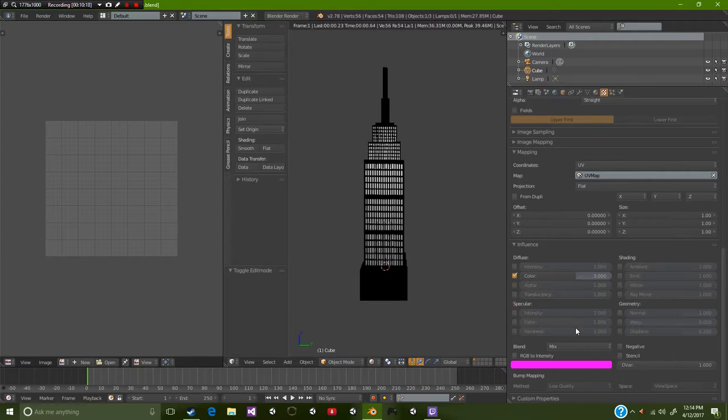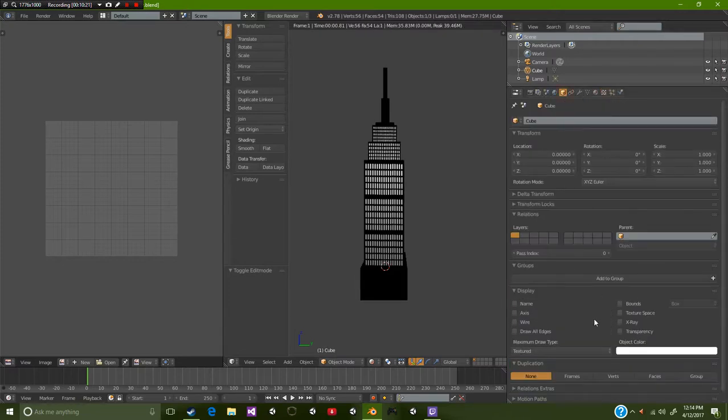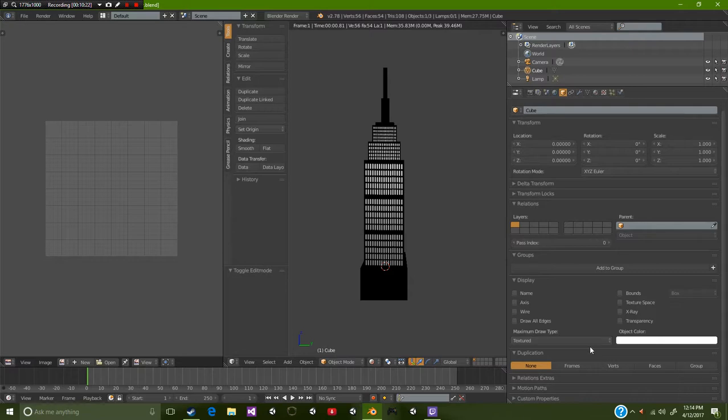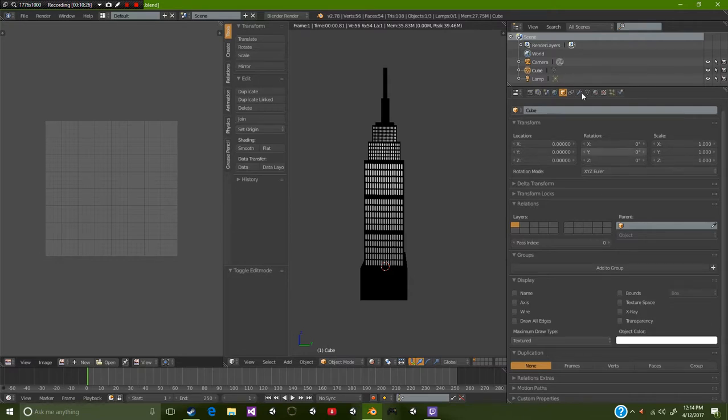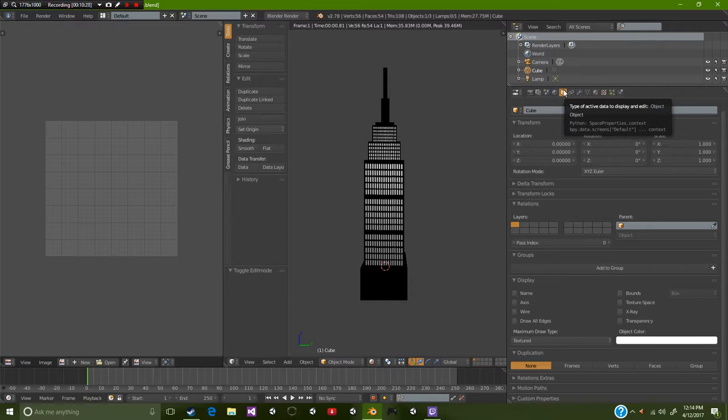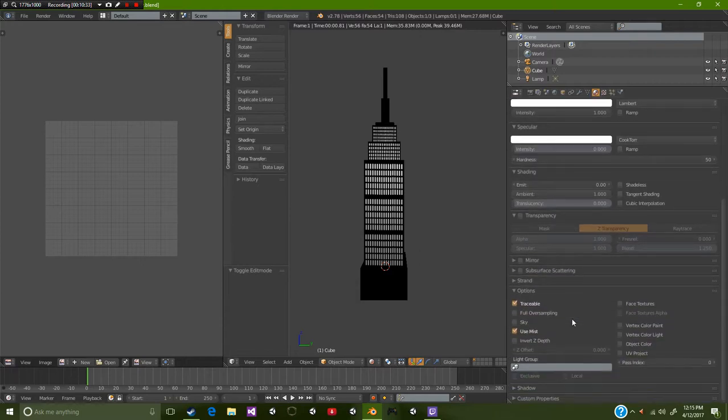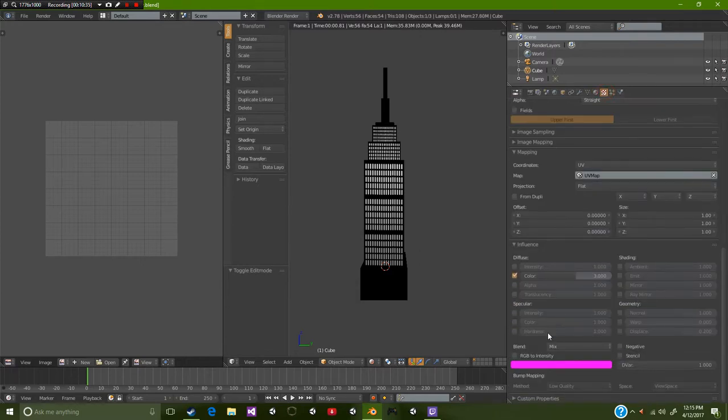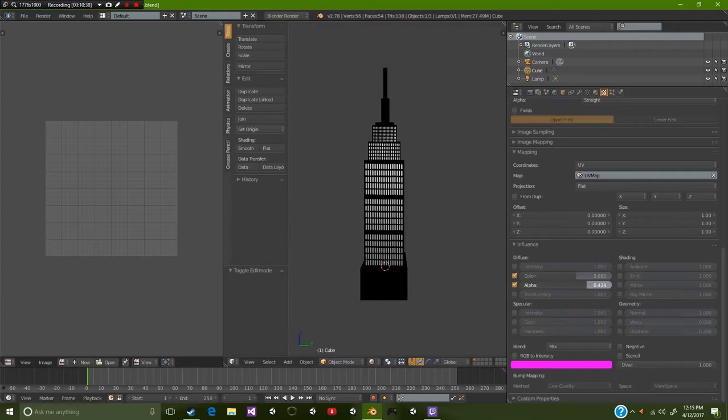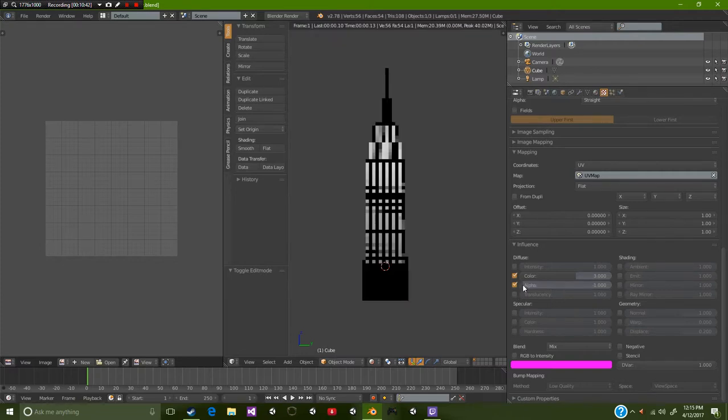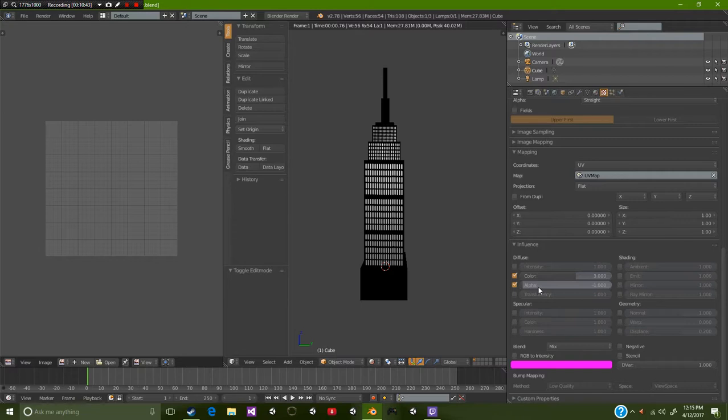If you want your alpha and you want to change the alpha to your textures, whenever you're dealing with alphas what you want to make sure that you do is come over here to your transparency on this object data tab. It looks pretty much like a cube, and then you could simply press transparency.